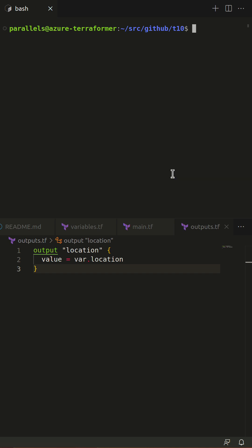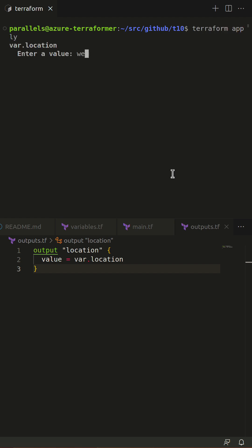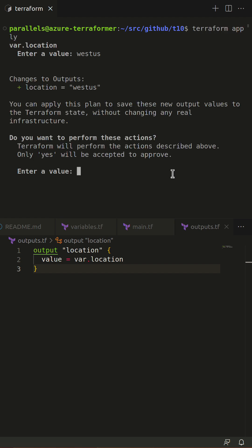Watch me run Terraform apply. The apply operation has the same behavior.